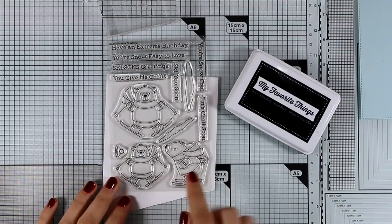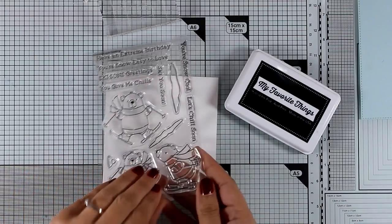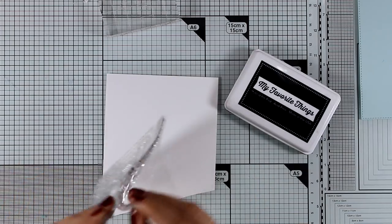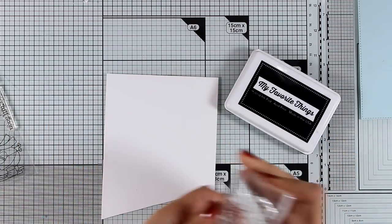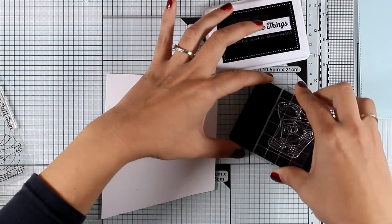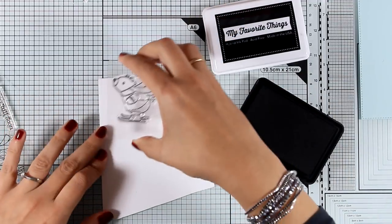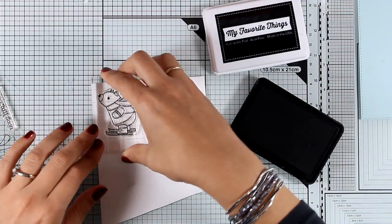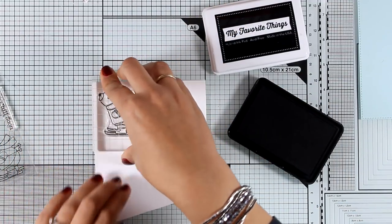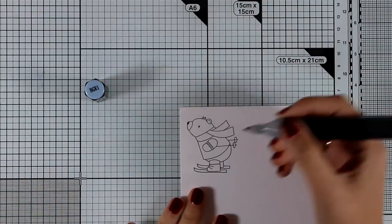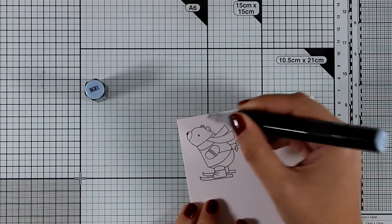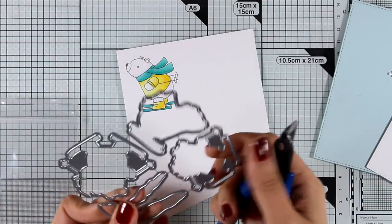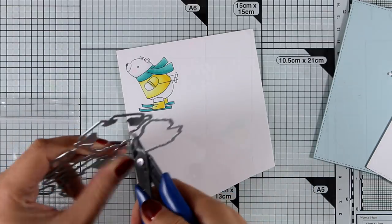I'm going to start the first card with this adorable stamp set, Ski Soon's Greetings, and I'm going to choose one of those polar bears who is skiing. I'm going to stamp him with my black ink, this is an alcohol friendly ink so I will be using my alcohol markers to color everything, and then I will go ahead and use the matching dies to cut it out.